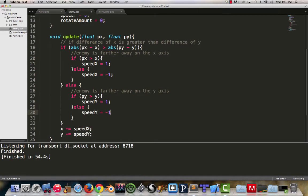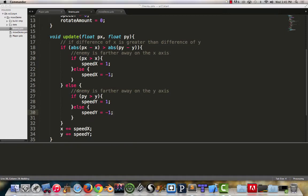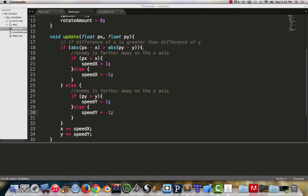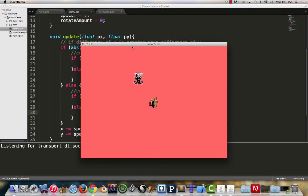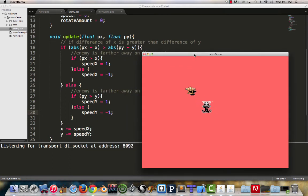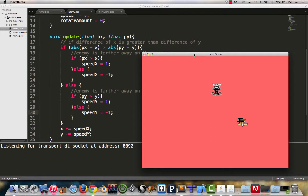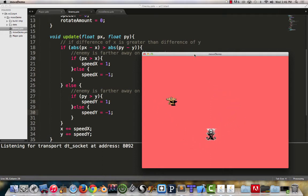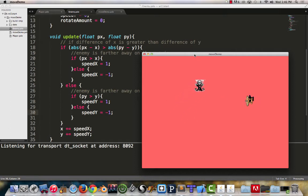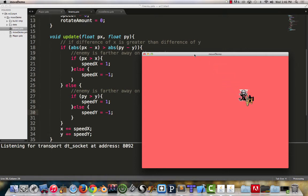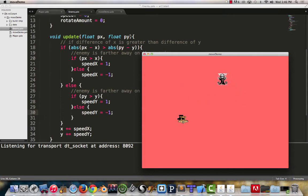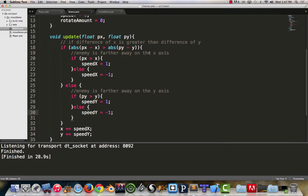And then we know the converse is going to be speed y is equal to negative one. Once you put that in, you can start to go in. Notice that the enemy is capable of moving in a 45 degree angle, because when it gets into that right position it starts moving at a 45, until it lands on top of the player.